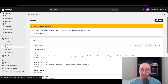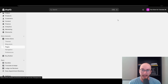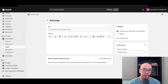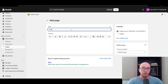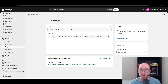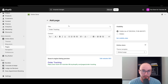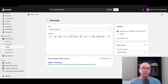Next, click the top right-hand corner button called Add Page. We're going to add a brand new page to our Shopify store and we're going to call this Order Tracking. You can name it anything you want, but Order Tracking makes it pretty simple and clear.